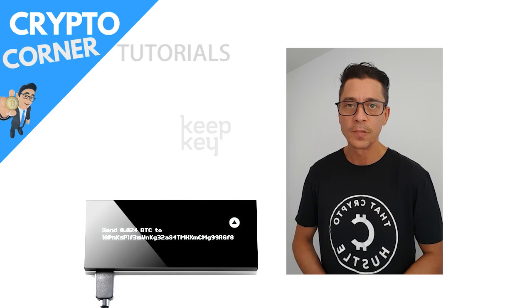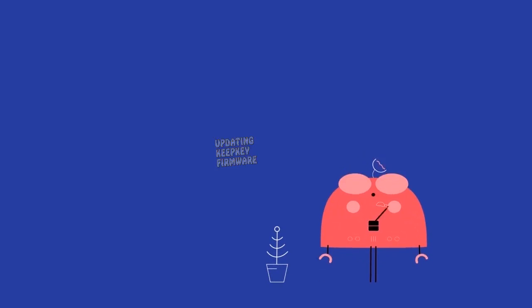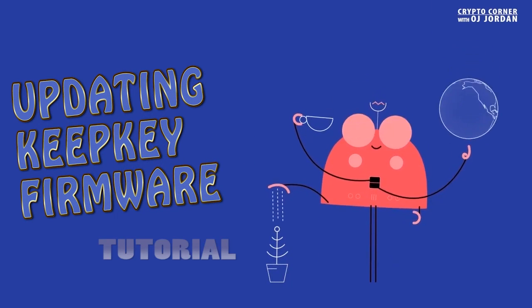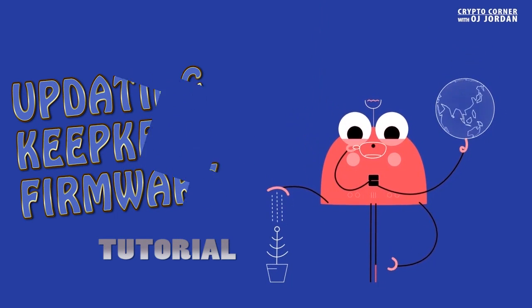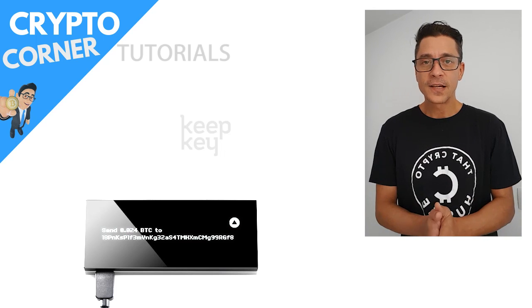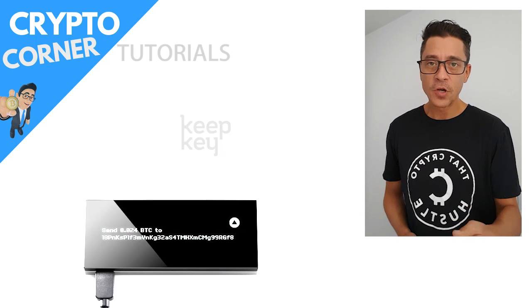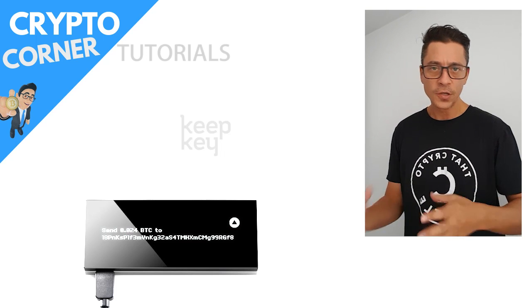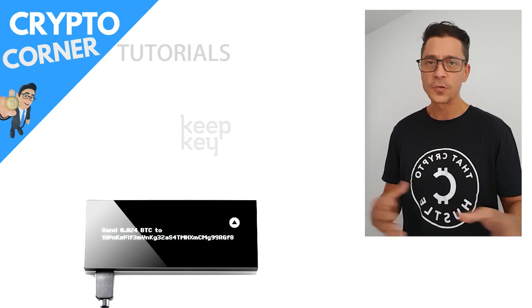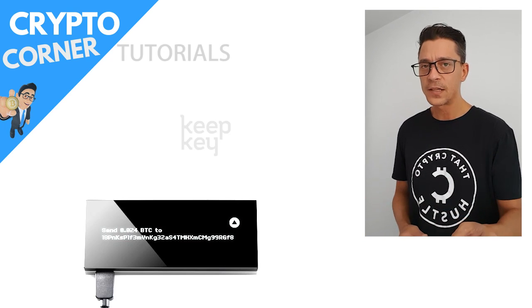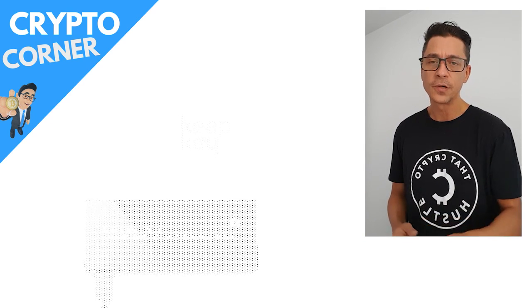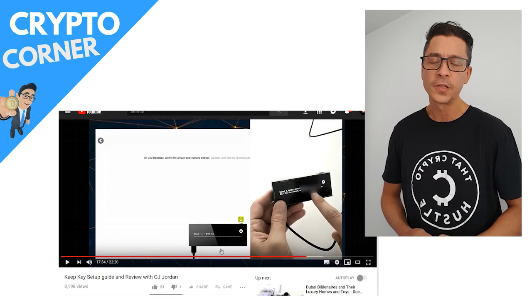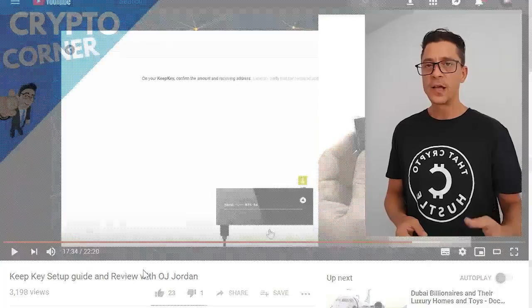Okay, so let's get started. First, I'm going to assume that you've already got your KeepKey and it's all set up and ready. If you haven't set it up yet, I have another tutorial, a previous video that I recorded where I'm guiding you through the steps on the initial setup when you're setting it up for the first time. Today I'm doing the tutorial on how to update your device.